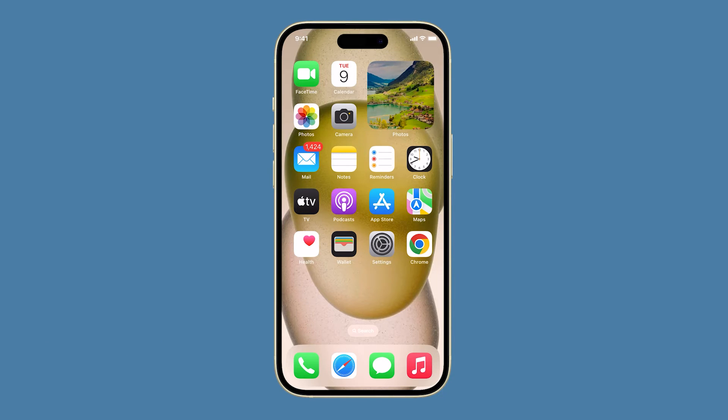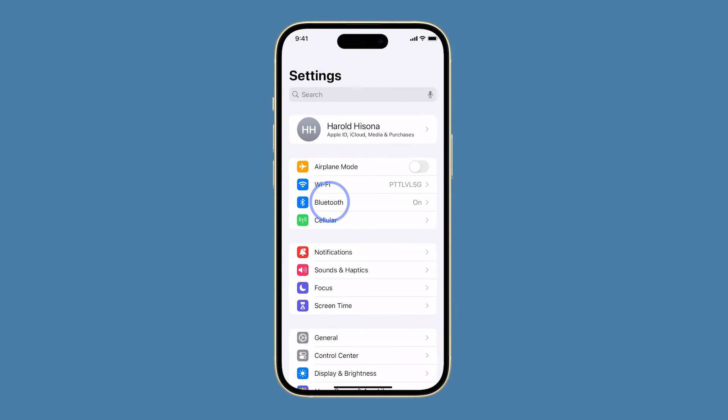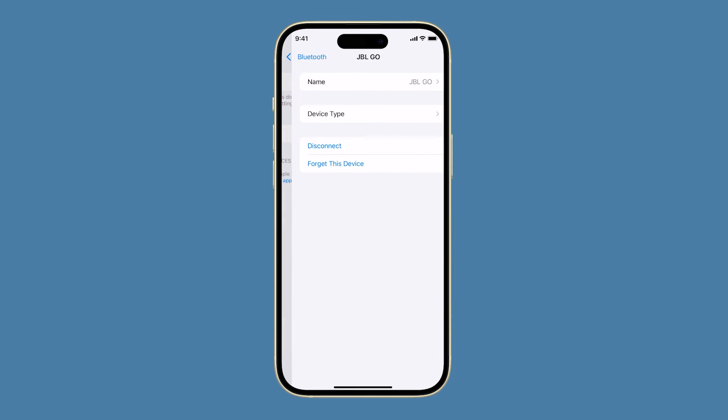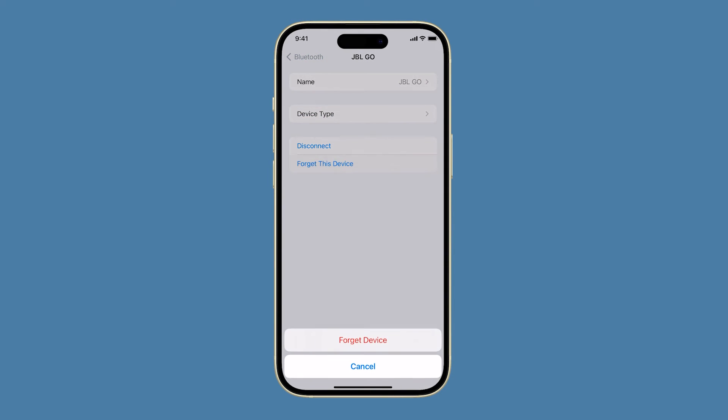To do this, open Settings and tap Bluetooth. Tap the info icon next to your Bluetooth device, then tap forget this device. Confirm by tapping forget device.